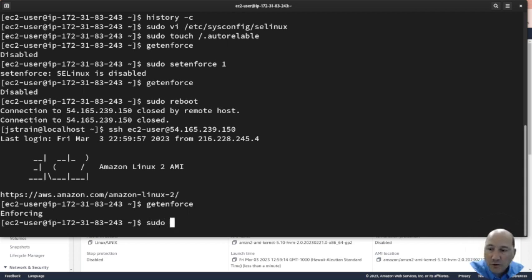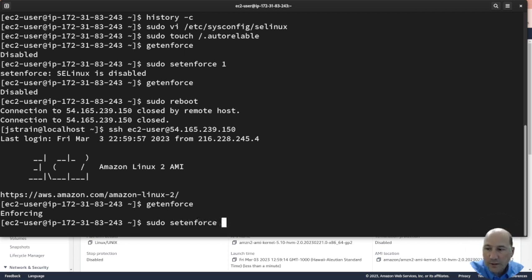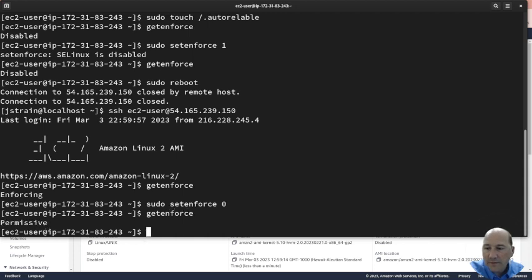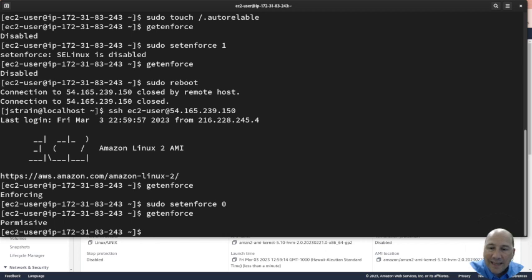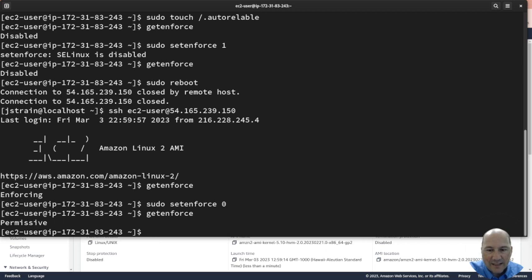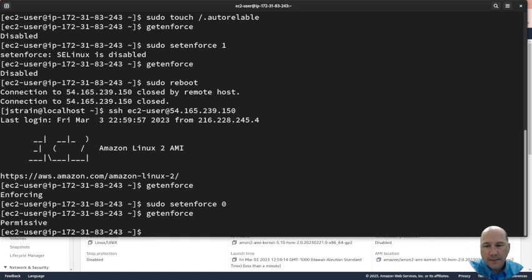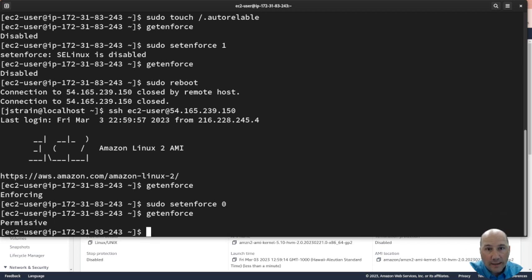I can do sudo setenforce 0 and it'll be in permissive mode. Permissive is kind of like just saying hey don't do that - it's just logging it. Enforcing stops it.